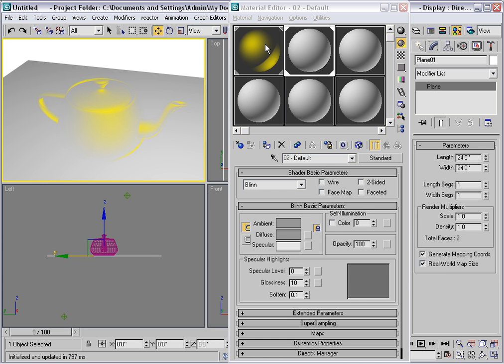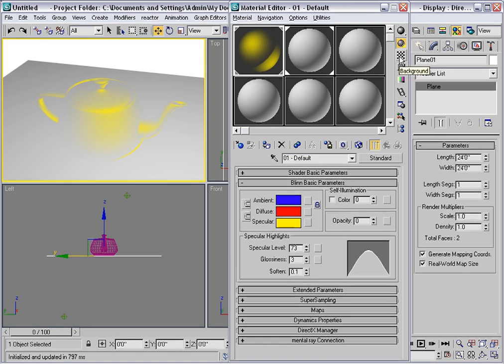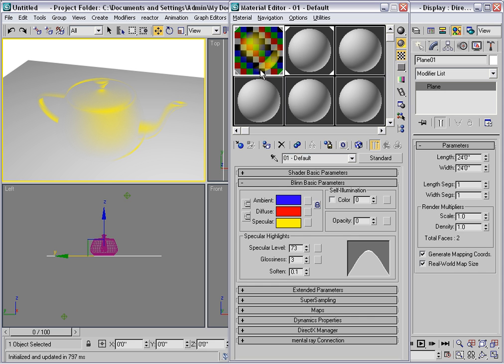It's helpful to turn on the background in the material editor when you're dealing with transparent materials. That way you can start to see this background pattern appear through the sample sphere.